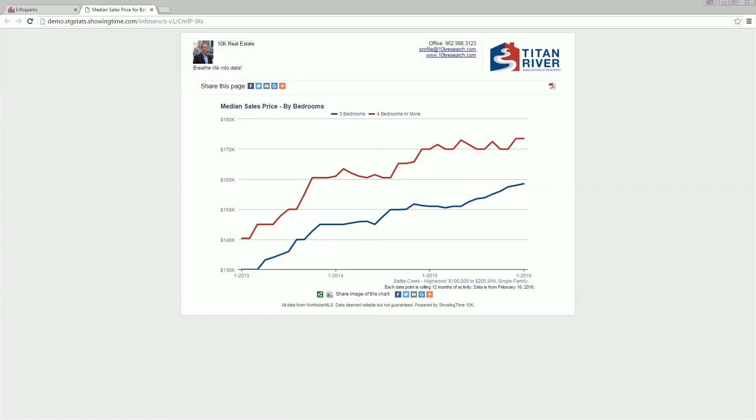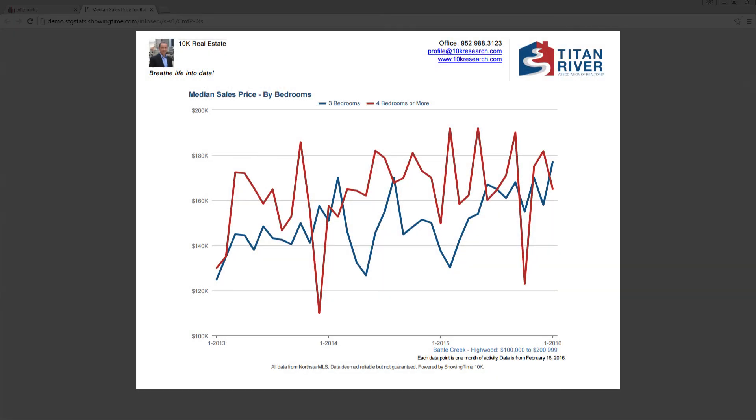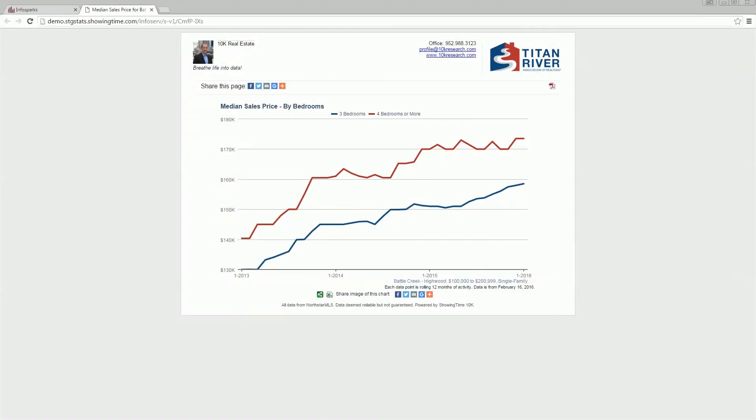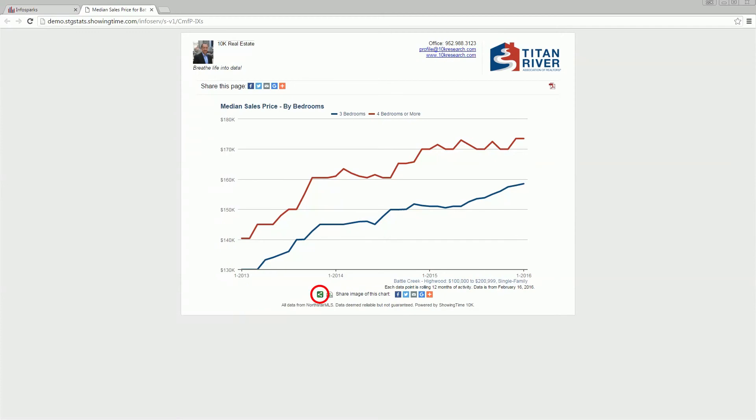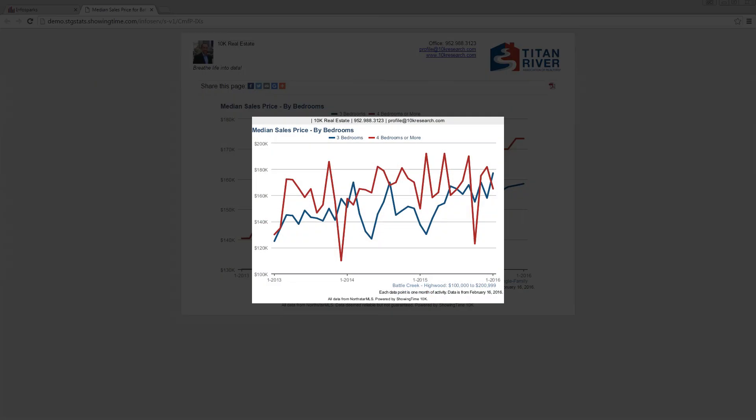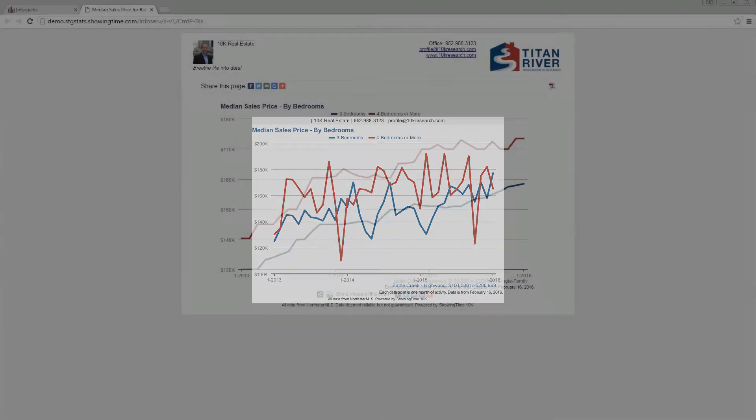From this chart view, you can also view and share as other options without going back to the share dialog like PDF, PNG, and CSV.